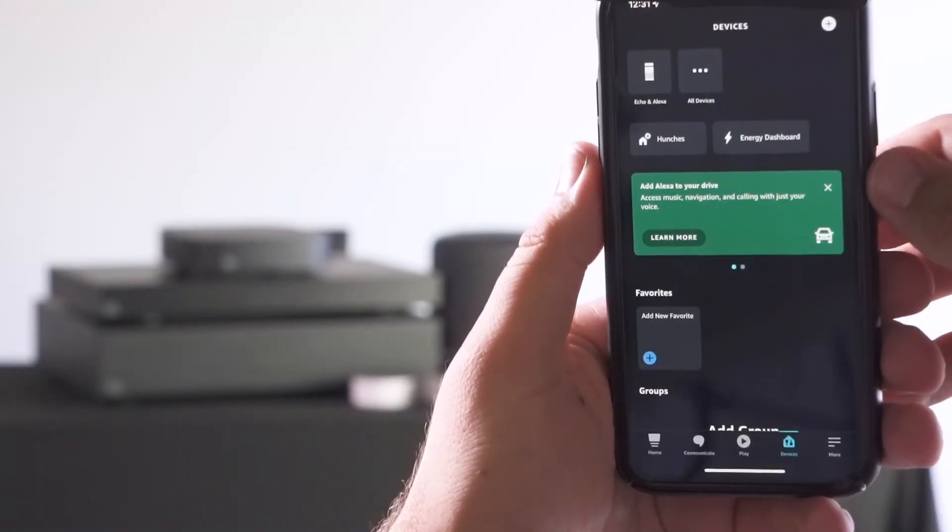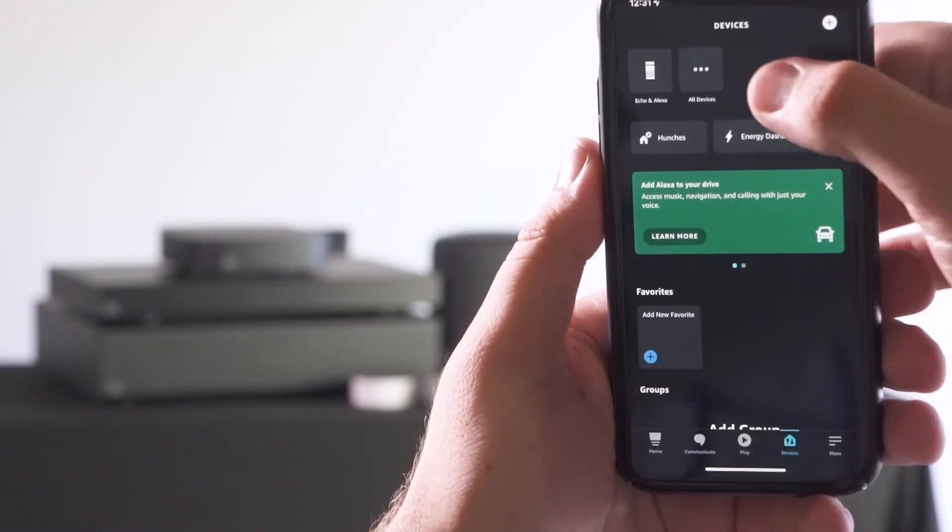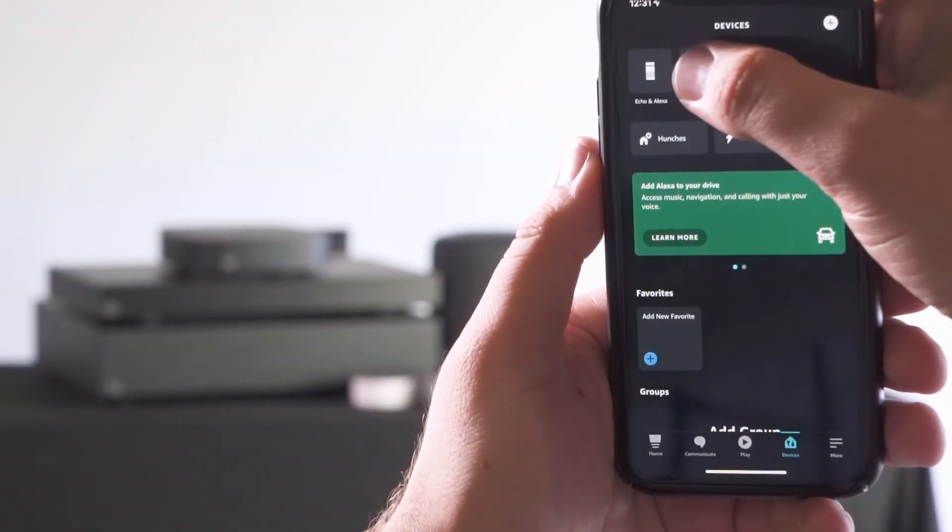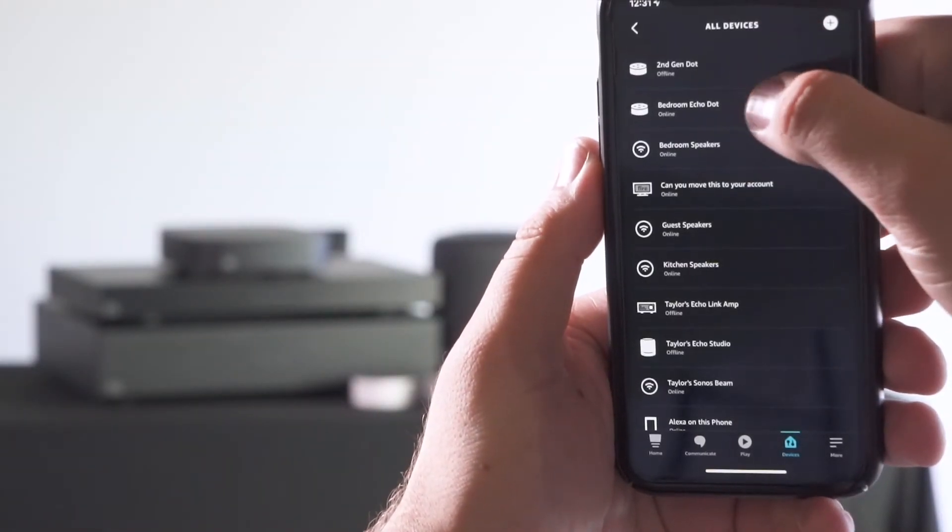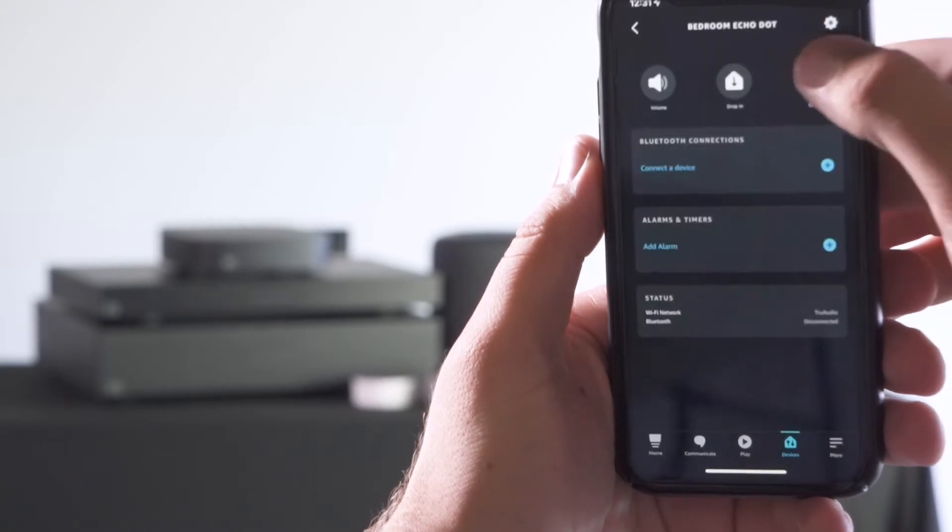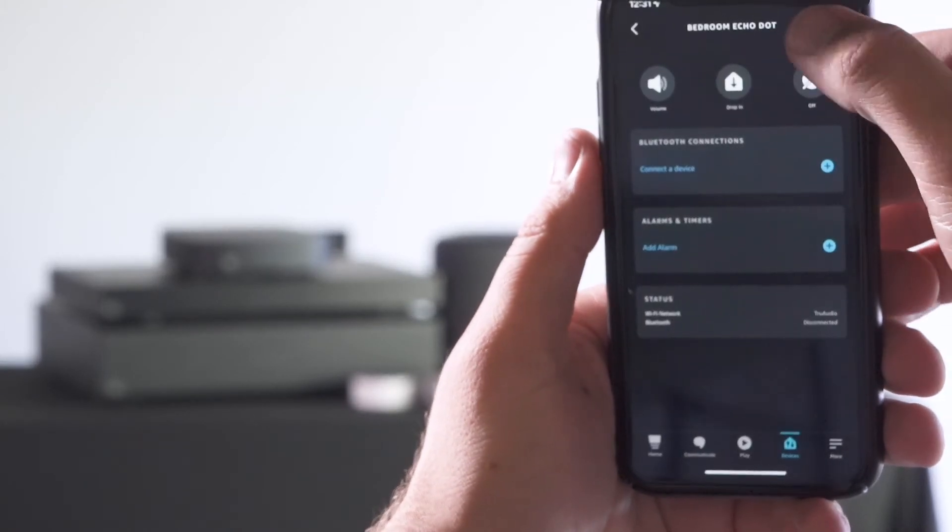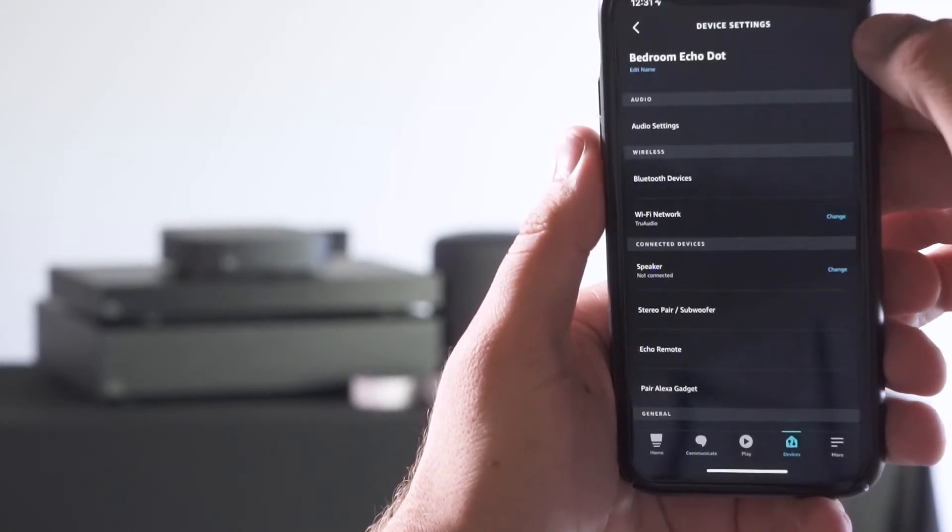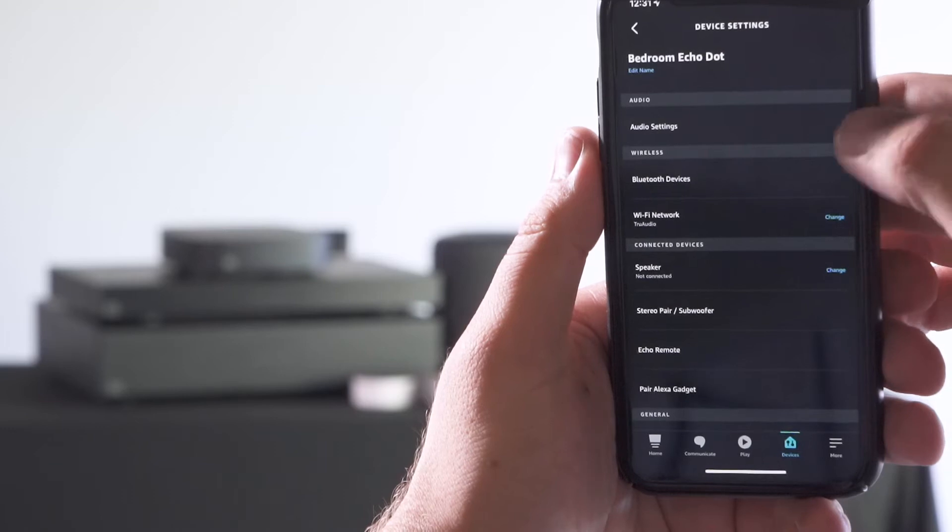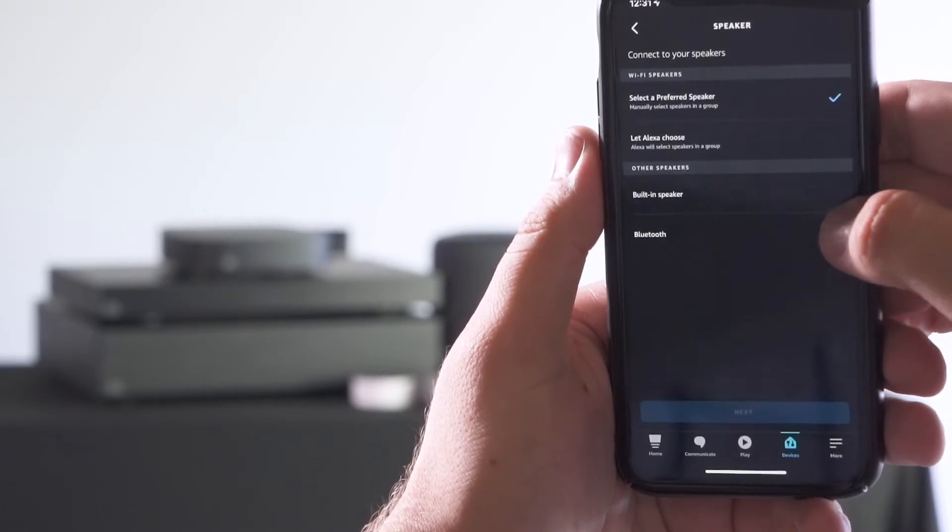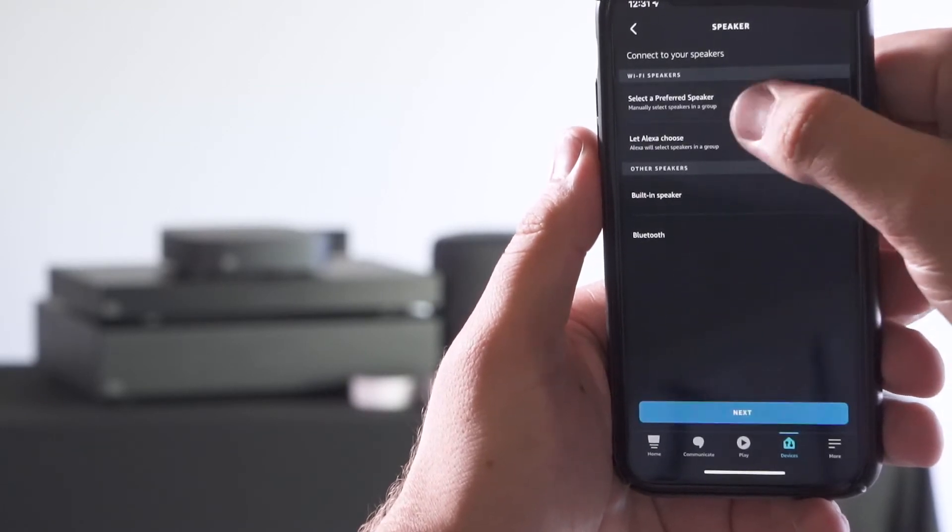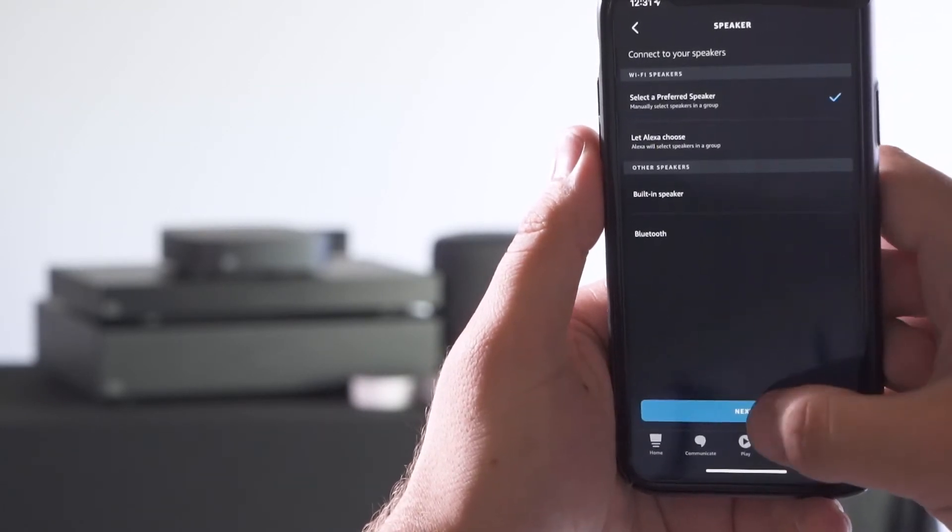To set up a single preferred speaker, go ahead and select all devices, go to the echo device that you're trying to set this up for, select settings, change the speaker, and select a preferred speaker.